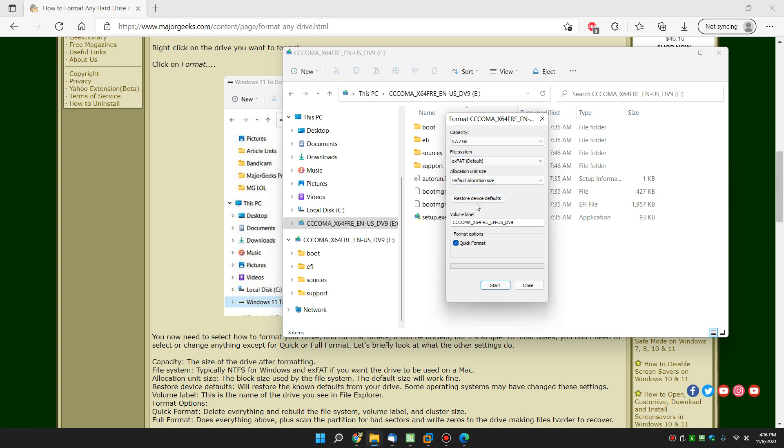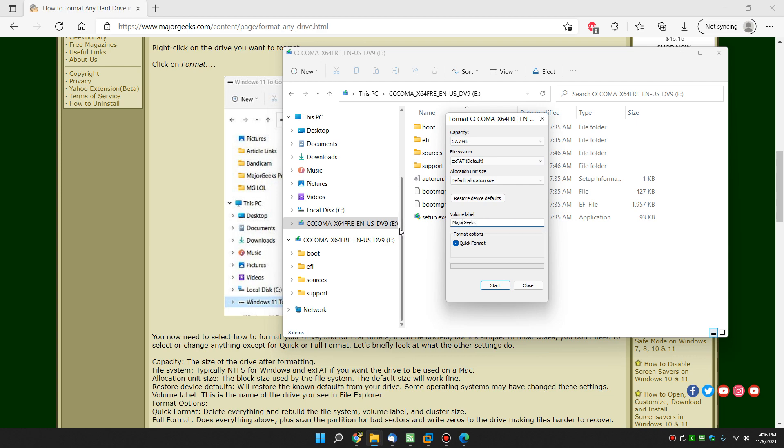Now if you're wondering, I don't know what to do with it, but if you're just going to wipe the drive out, don't worry about any of it. Otherwise, click Restore Device Defaults. This is the volume label, so let's call it Major Geeks. What that means is the name that you see right here will be Major Geeks when I'm done.